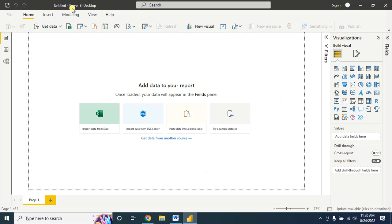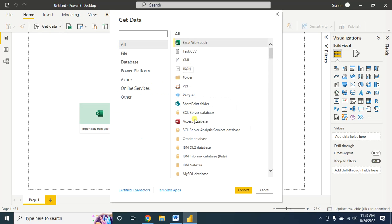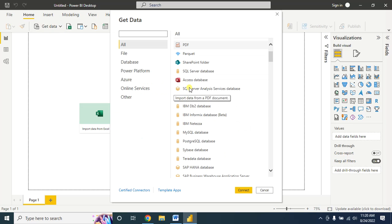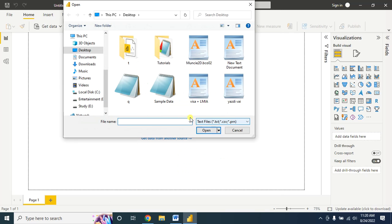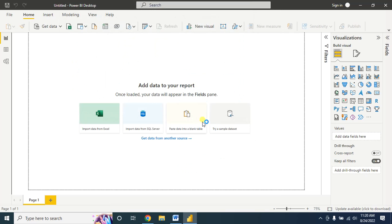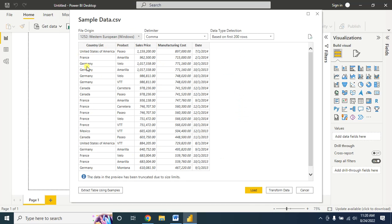First, open Microsoft Power BI Desktop and then import the data. From here I want to import my CSV file, so I am selecting CSV then connect. I will open it — here is my data. As I do not need to clean anything, I am directly loading my data.